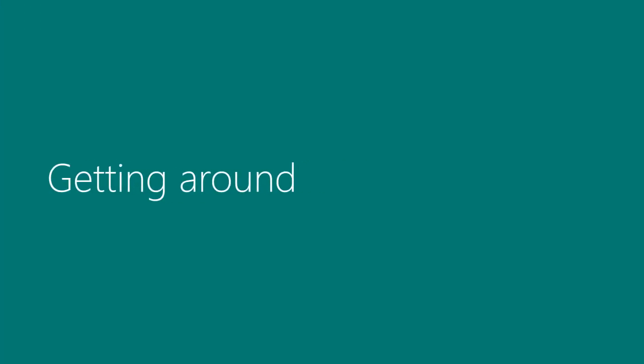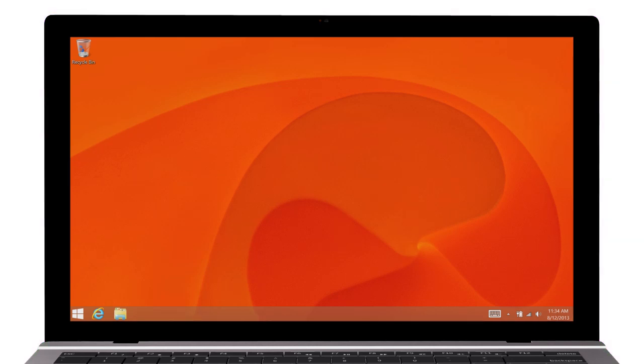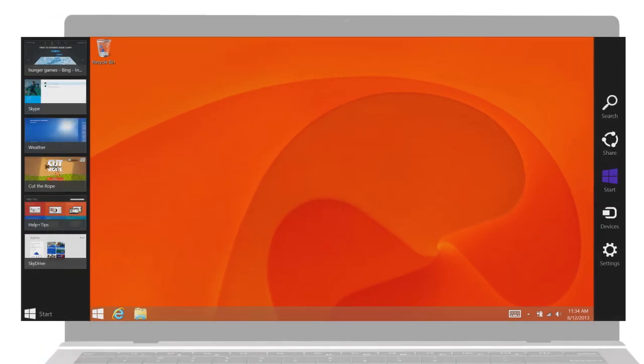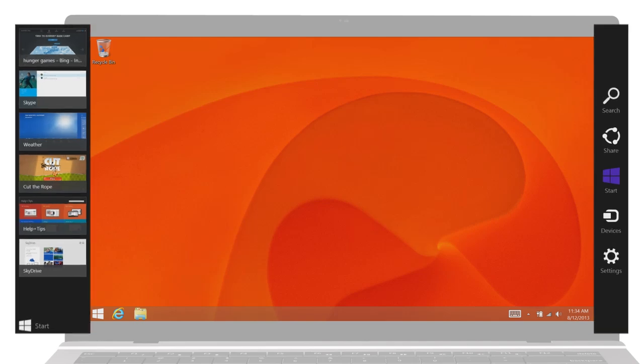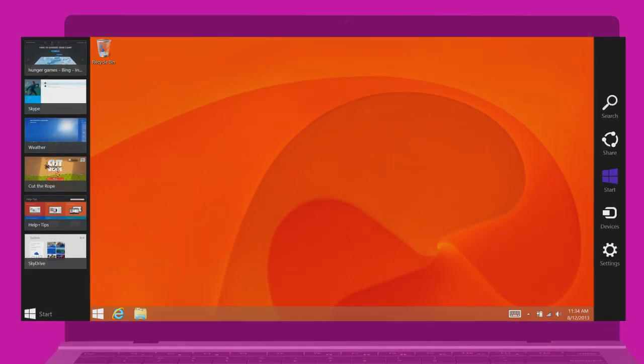Many of the controls in Windows 8.1 and Windows RT 8.1 stay out of the way when you don't need them. But when you do, they're only a swipe or click away.